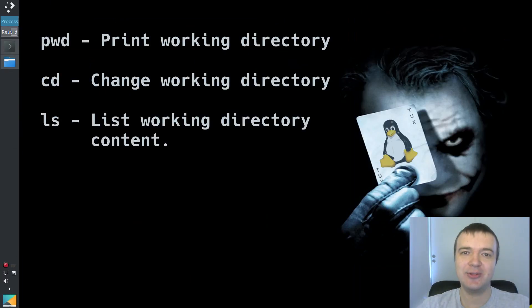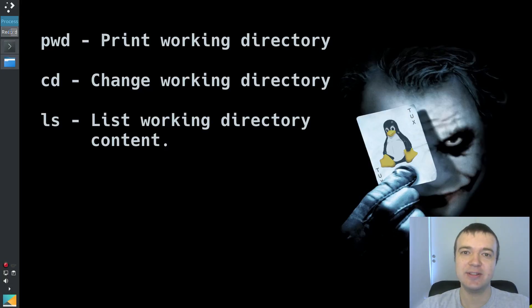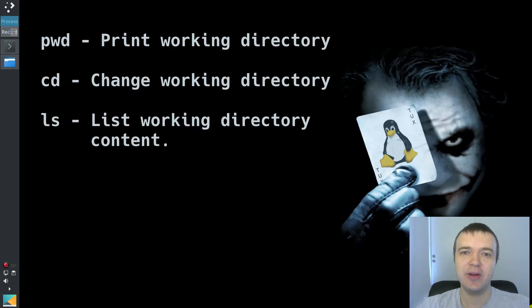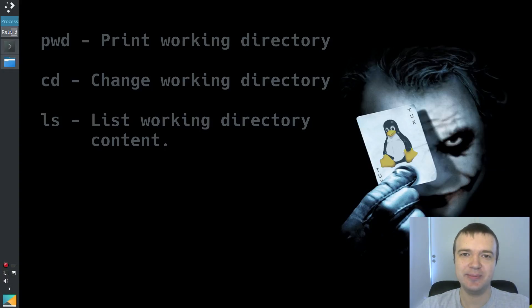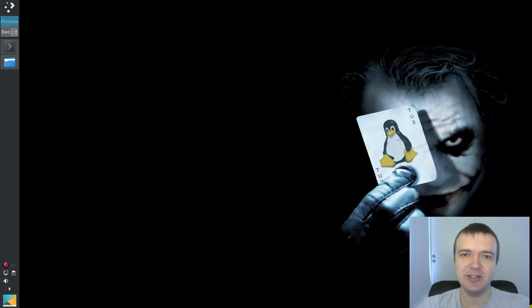Now you know how to navigate in your Linux system using the command line. In the next episode, you will learn how to do some operations with files and directories. See you in the next episode. Thank you for watching.